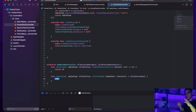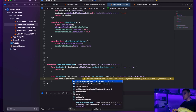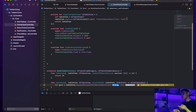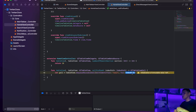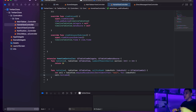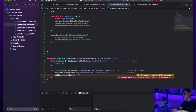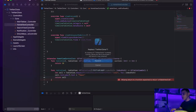For 'cellForRowAt', I'll dequeue a reusable cell: 'let cell = tableView.dequeueReusableCell(withIdentifier: "cell", for: indexPath)'. I can then set 'cell.textLabel?.text = "tweet"' — the textLabel is deprecated in newer Xcode versions but still usable. I'll return the cell and hit build and run.